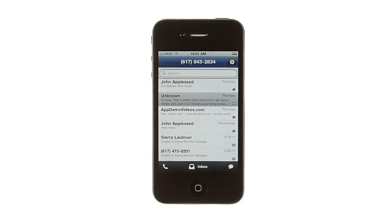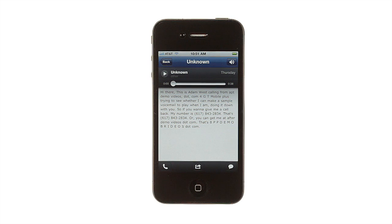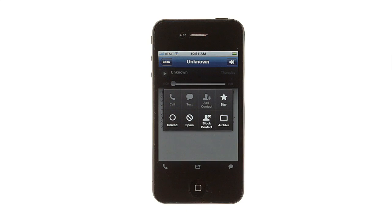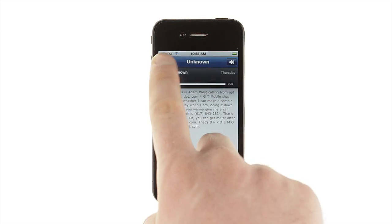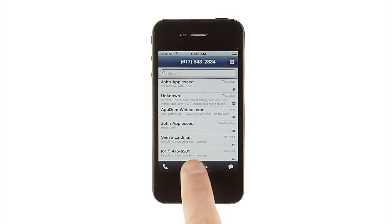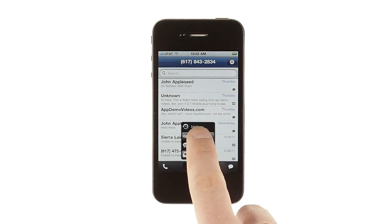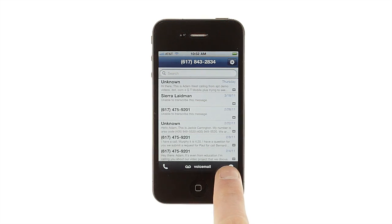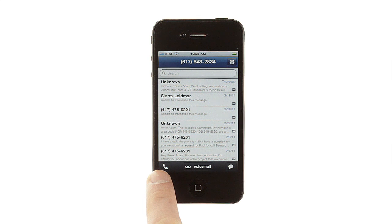Tapping an item will open it, letting you read or play it, as well as giving you buttons to call or text the associated number, and an arrow button that brings up a whole screen of management options. Back on the main screen, the three buttons at the bottom let you switch to other Google Voice folders, send a text message, or place a call.